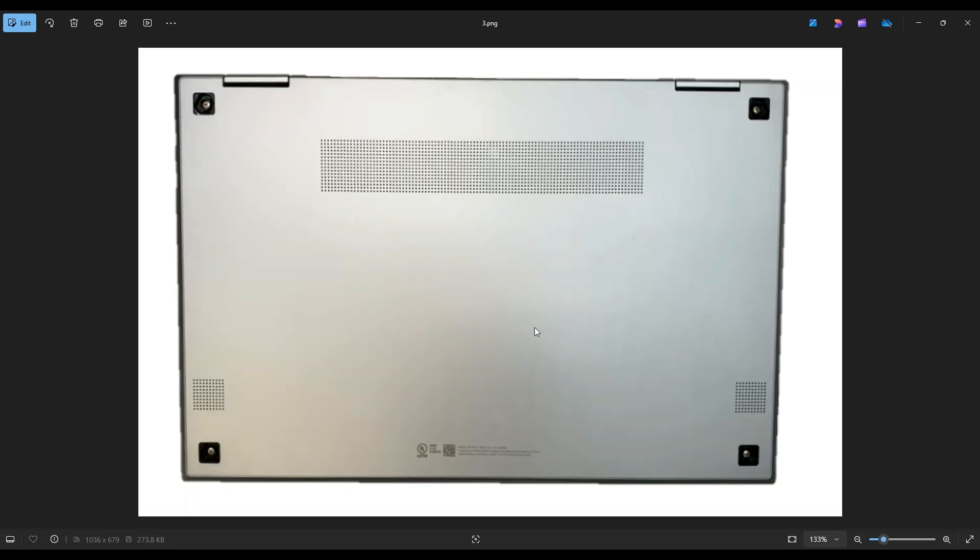So if you do go that route, just be very careful not to damage your bottom case. And also be aware there are only four screws holding this down. It may be very difficult to pop that out, but that's just this computer, unfortunately.